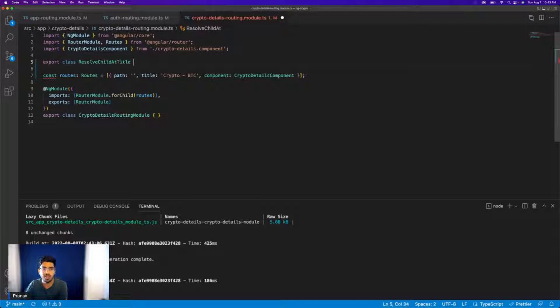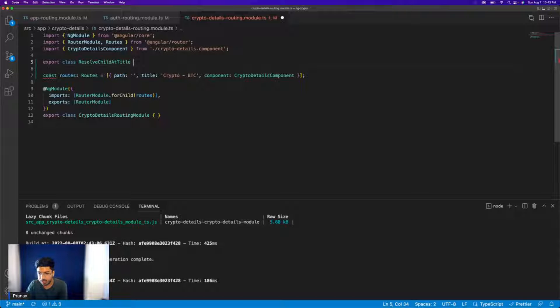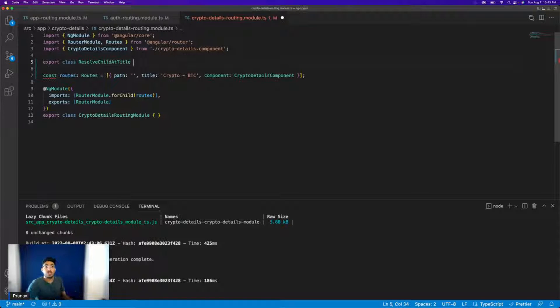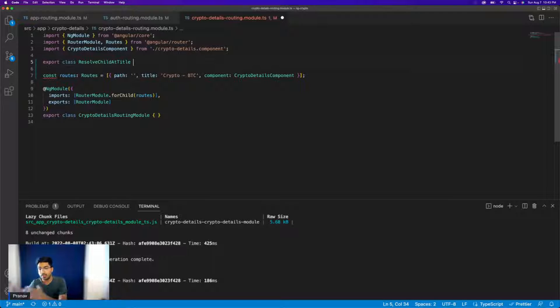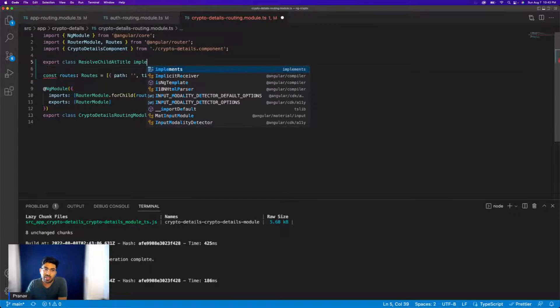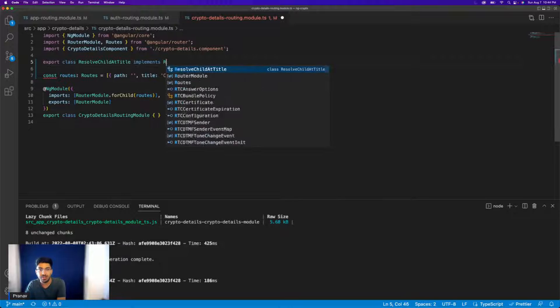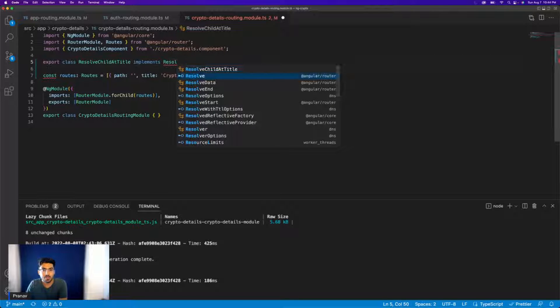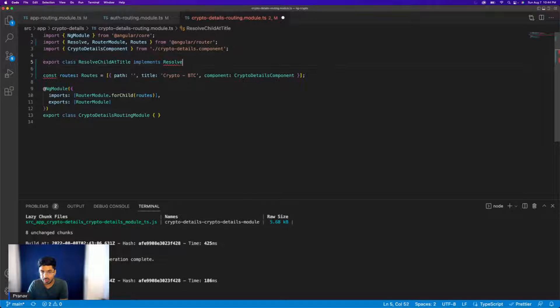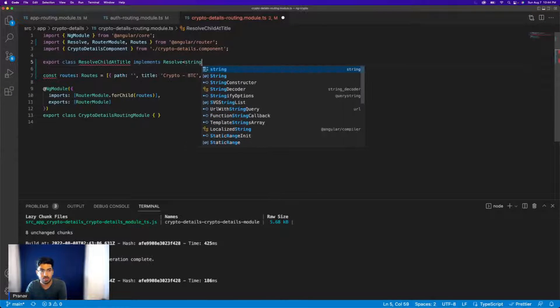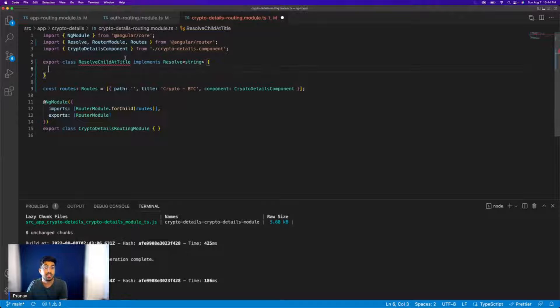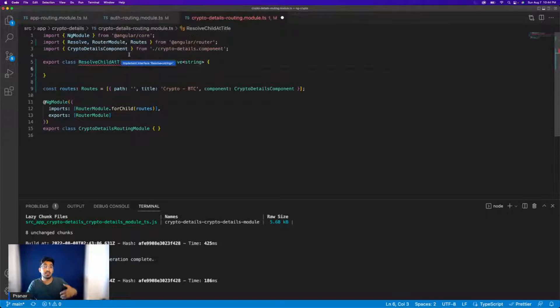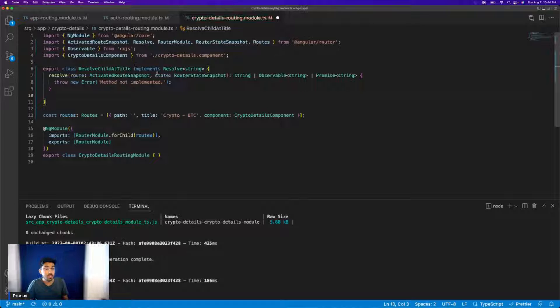Now, this is a pretty conventional way of naming the resolve component. So you name resolve and then what are you resolving? We are resolving the child route and we're resolving the title from it. So just a way to write it, you can actually name it ABC, it won't really matter. And what we want to do is we want to implement the resolve interface and I want to return a string. So let's see. And now it's giving an error. The error is that this interface comes with a method that we need to implement.